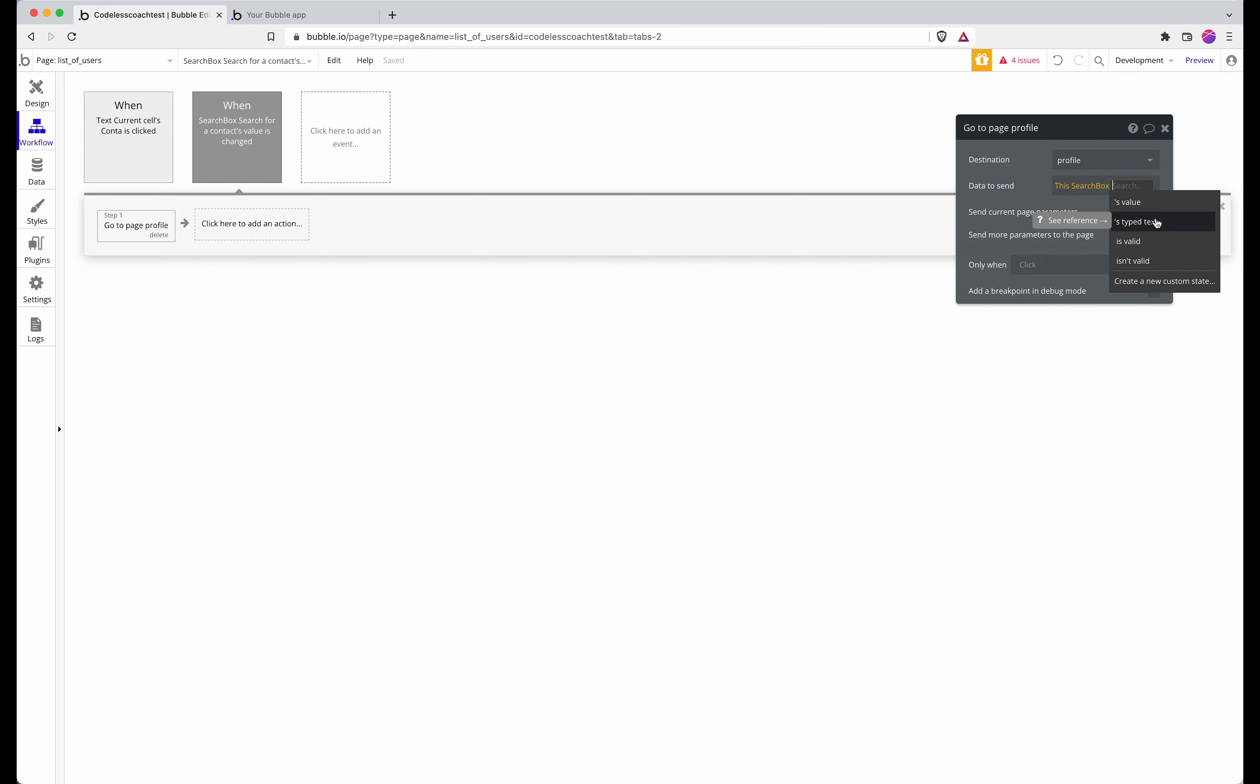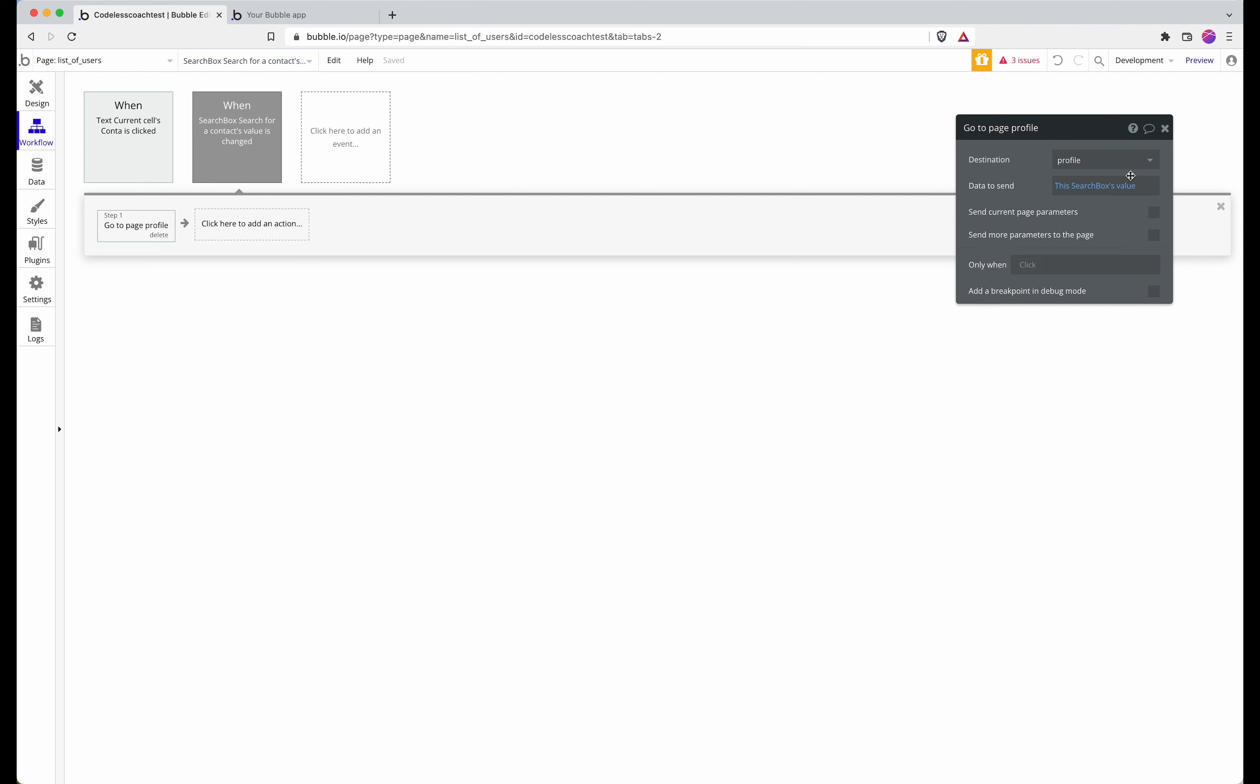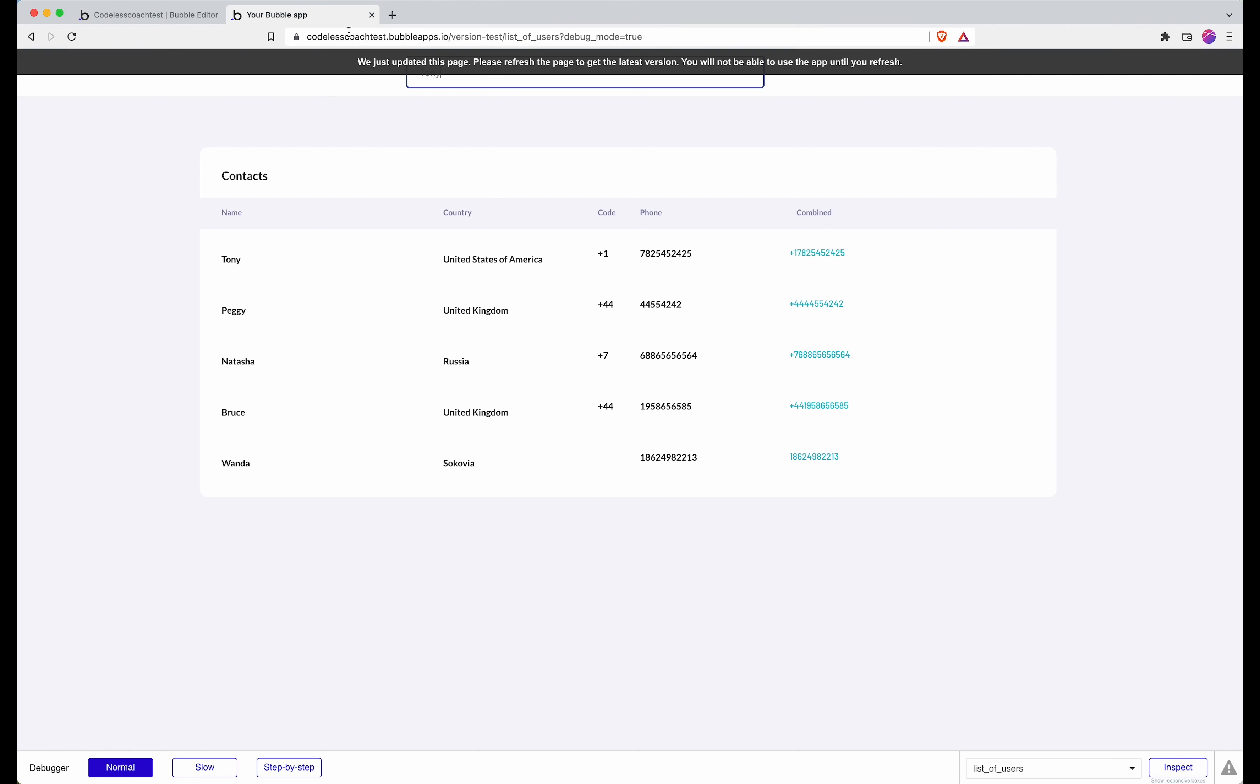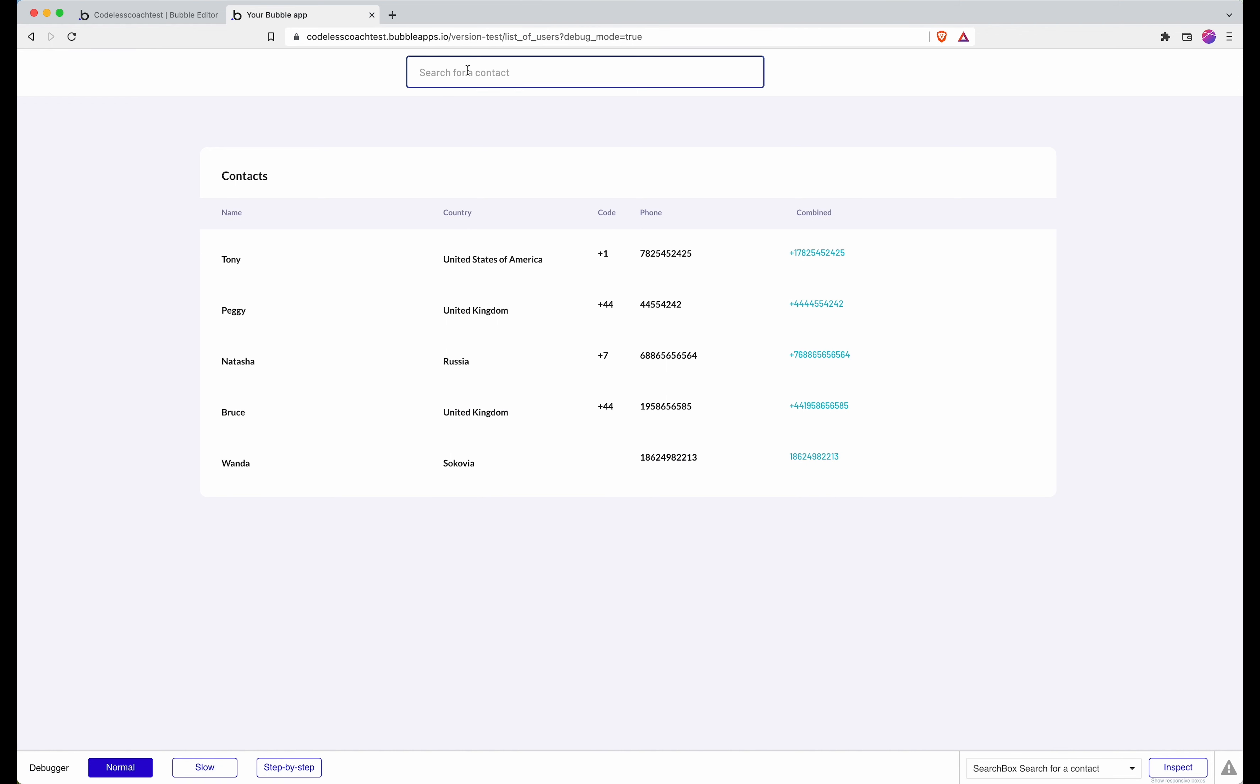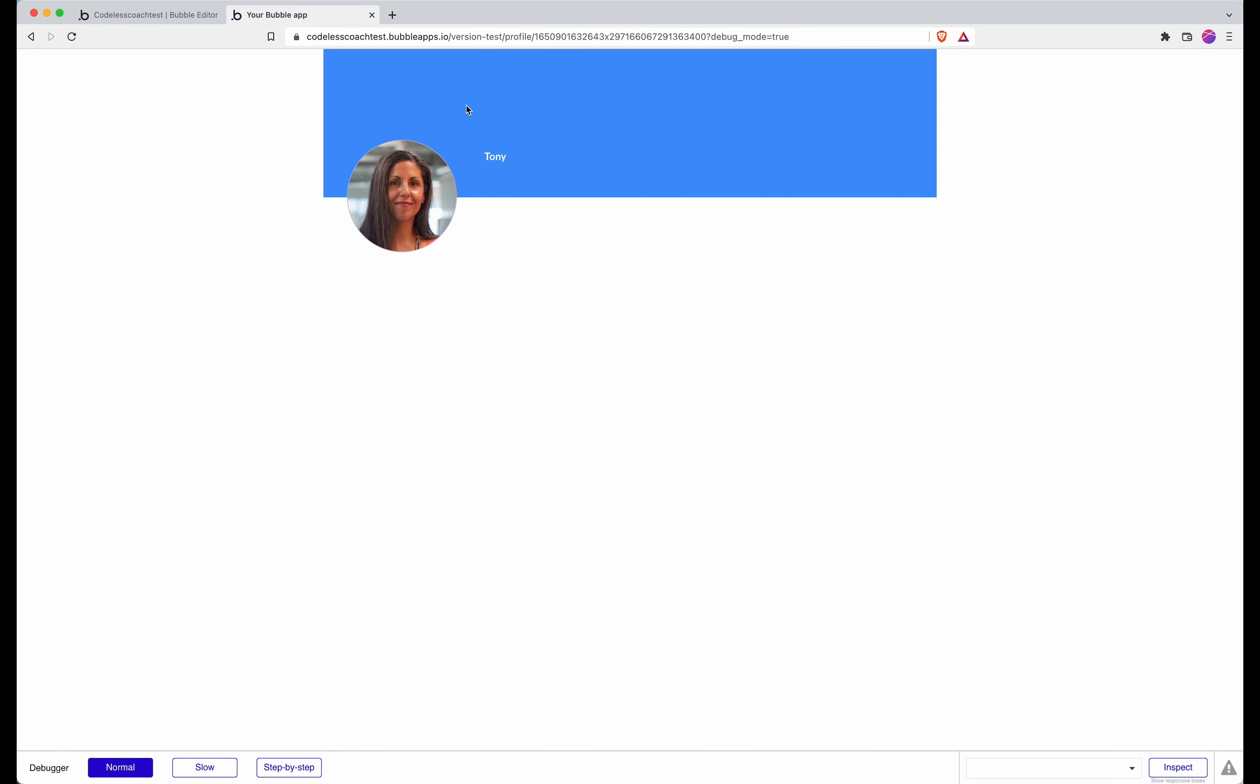But for now we just want value because that value is of type contact. So let's give it a refresh. Tony. And now I click on Tony, a random photo from Unsplash for a video about profile pictures.